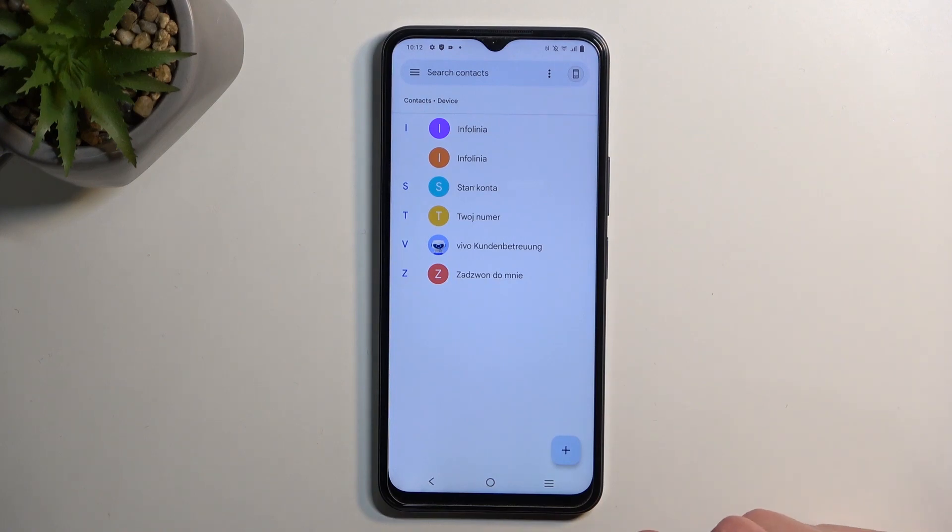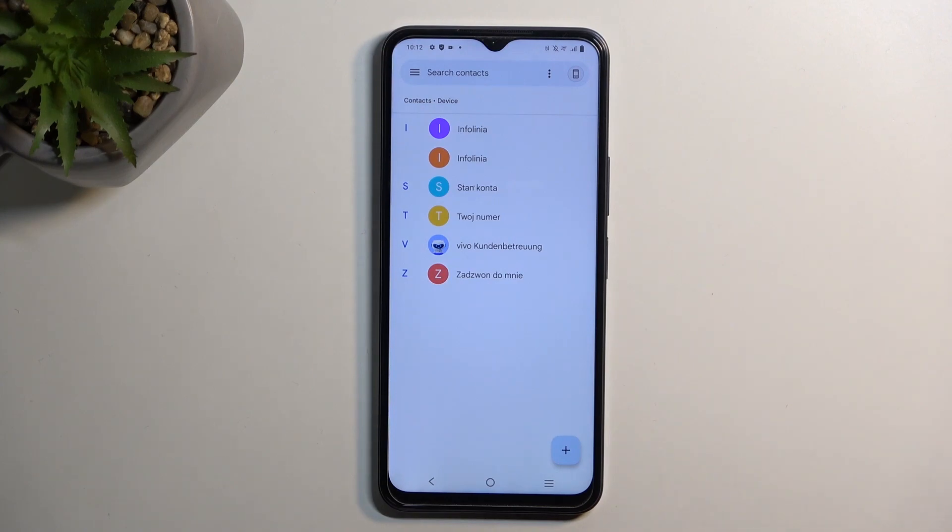By default, it will import them to your phone. It could import to your Google account if you're logged in, but I wasn't, so it wasn't an option for me.